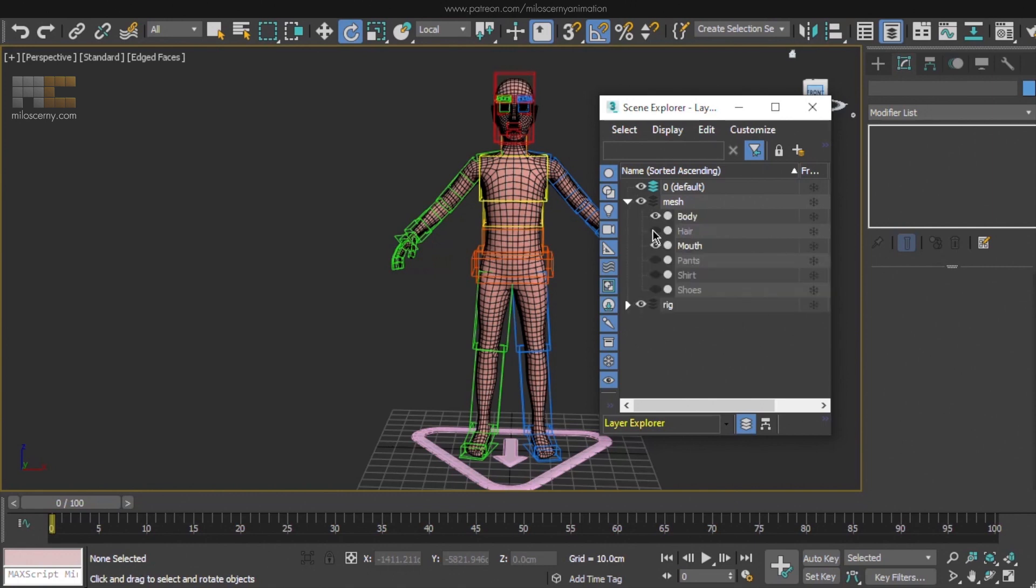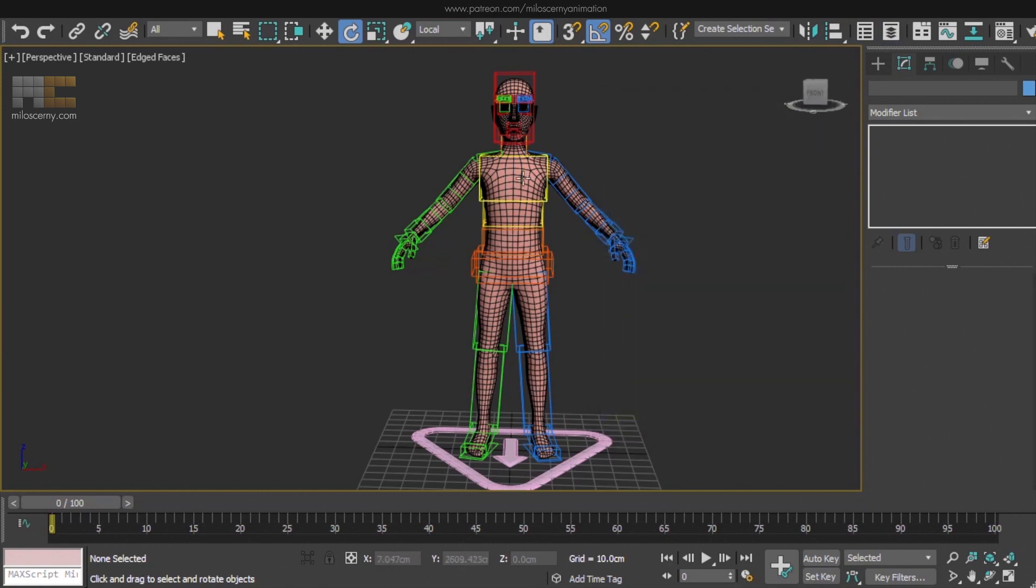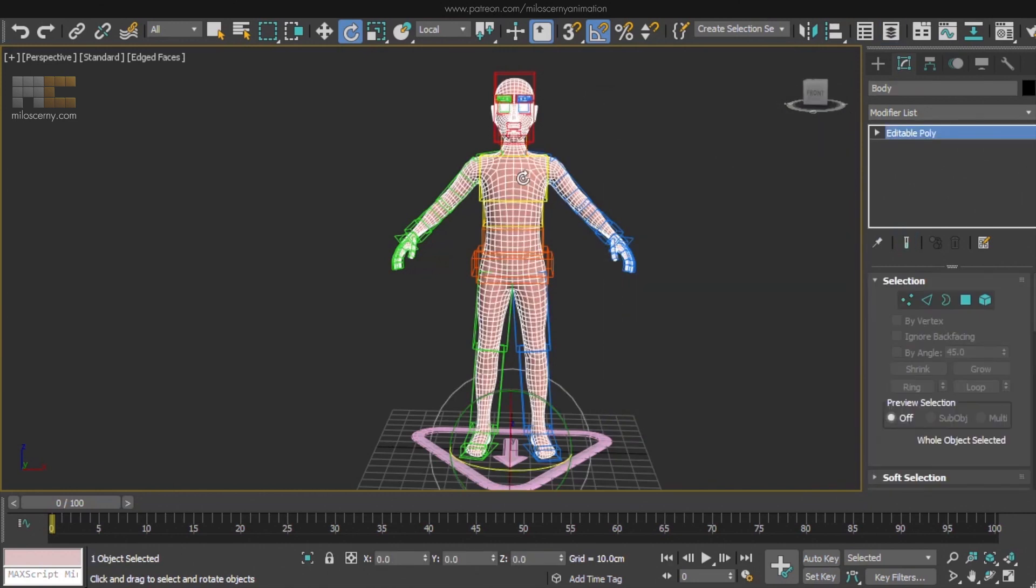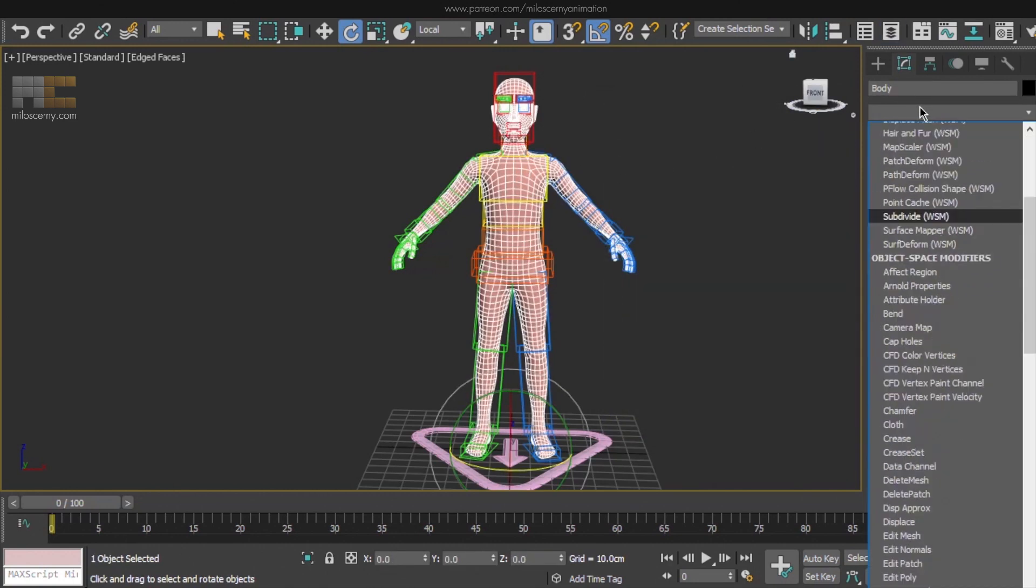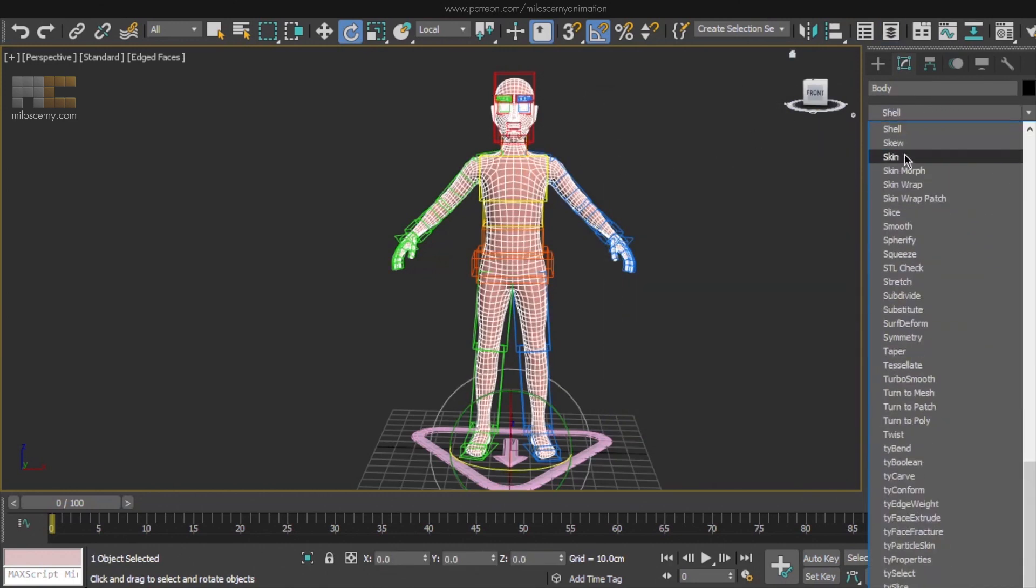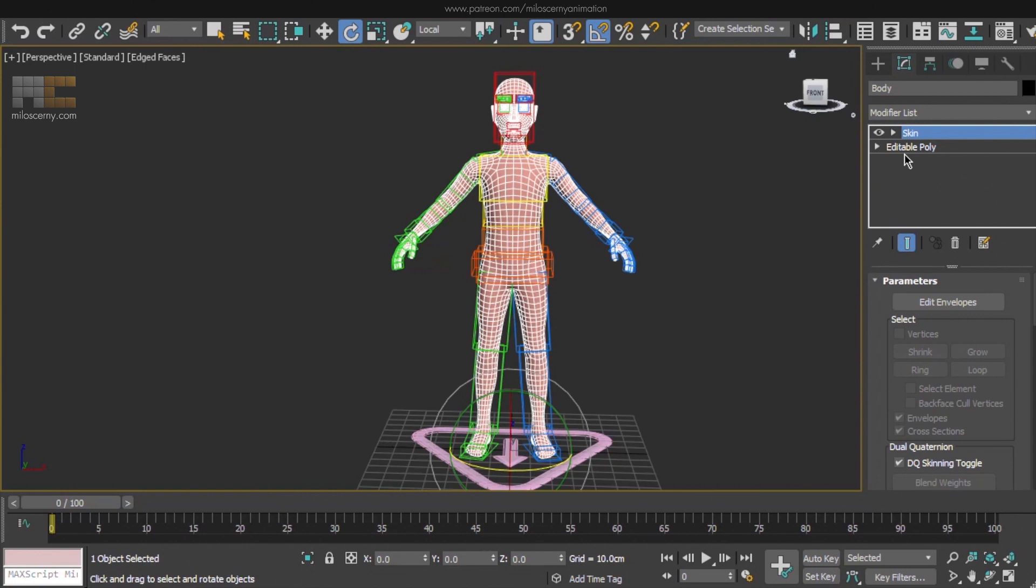Now let's hide all the meshes except for the body and start by applying a Skin Modifier to it. We have already briefly talked about Skin Modifier in a previous episode, but now we are going to do it for real. So what Skin does is binding every single vertex of the mesh to the bones we want to with various weights.